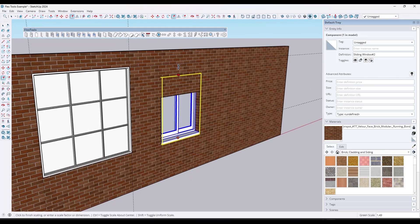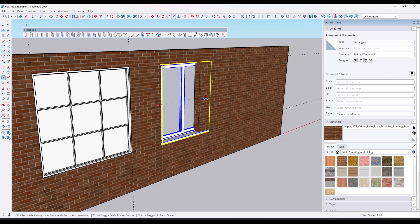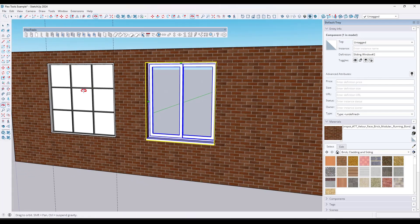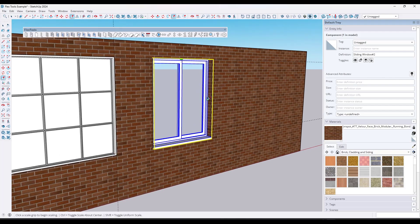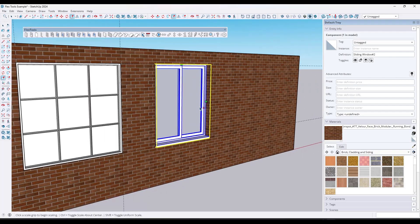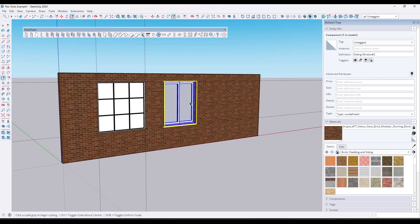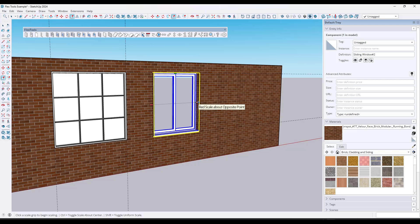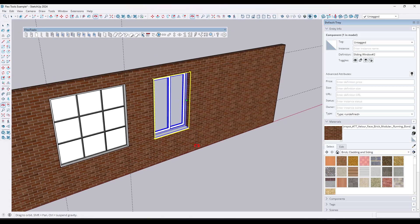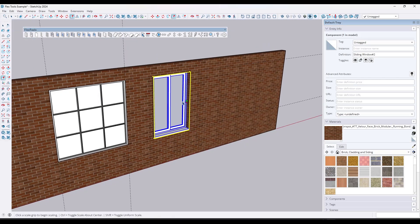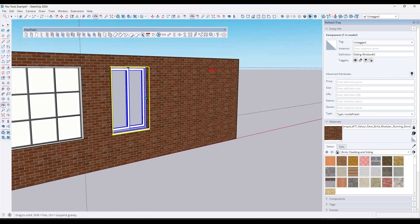But then I can also scale and resize the windows. Well, one of the things I really like about this tool is when it scales and resizes the windows, it also scales and resizes the opening, meaning I can use this in order to really quickly create windows with openings that I can size to whatever I want.